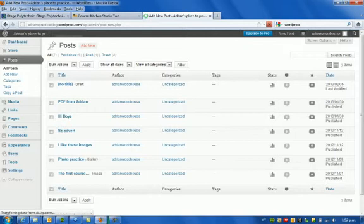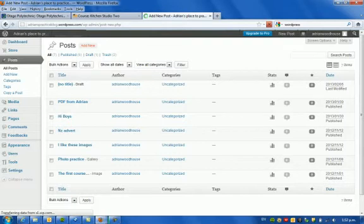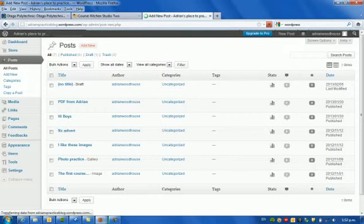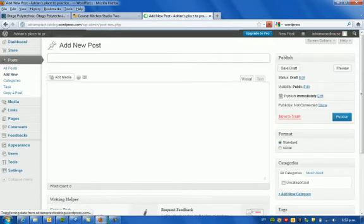Just waiting for it to open up. Sorry, it's just a little bit slow, this connection we've got here today. Very slow. Right, here we go.